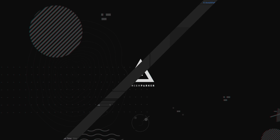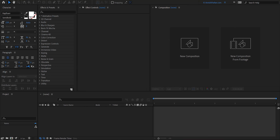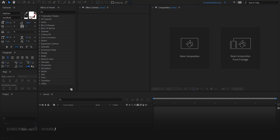This video is sponsored by Envato Elements. Hey everyone, welcome back to my After Effects tutorial. In case you don't want to follow this tutorial, you can buy this template from the link in the description. So let's get started.